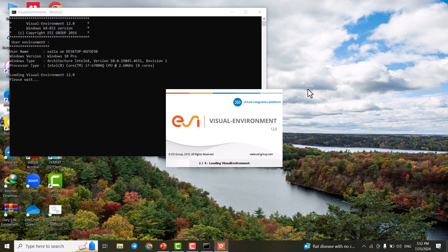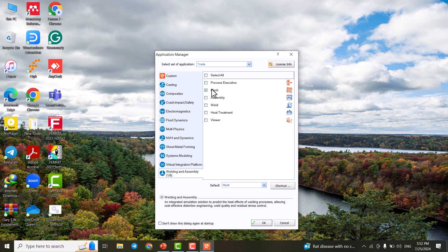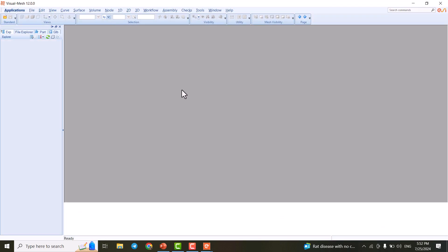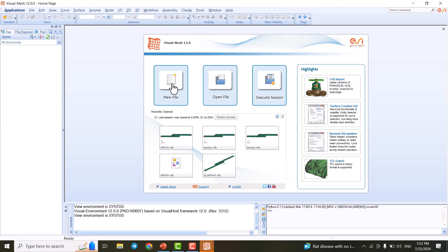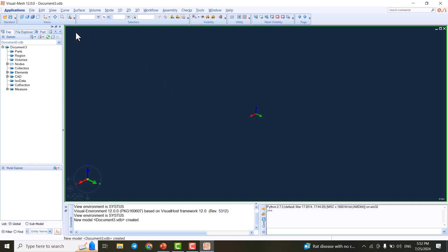We open the visual environment and Visual Mesh. We click on New File and click on YX because we're going to create our model in the YX plane.